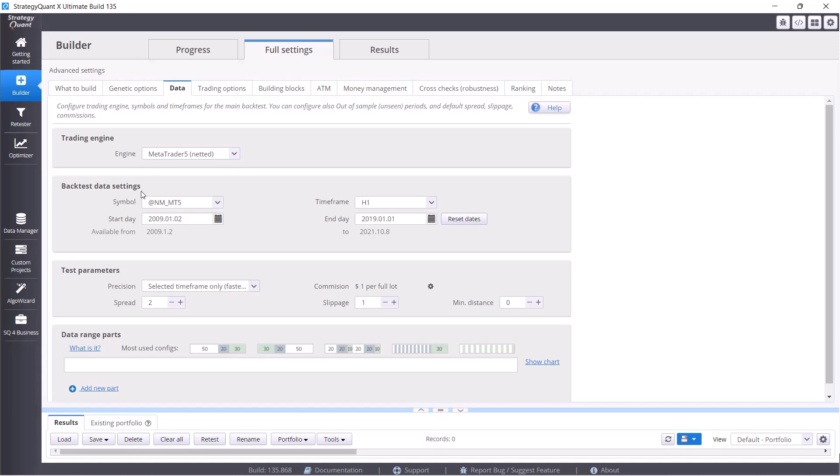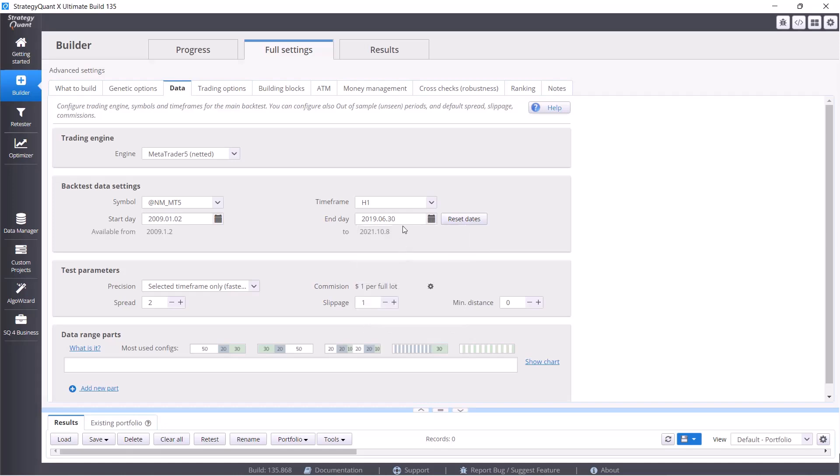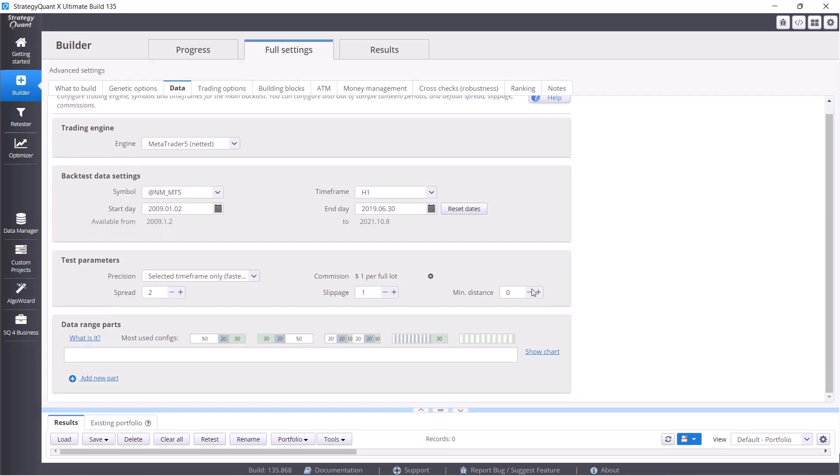Our symbol, it should be clear, timeframe is H1, and we want data since the beginning but only until the last day of June 2019. We can leave the rest of the settings as they are. You can see that we have also set the trading fees to make the backtest as reliable as possible, and this is where we set the precision of the testing.